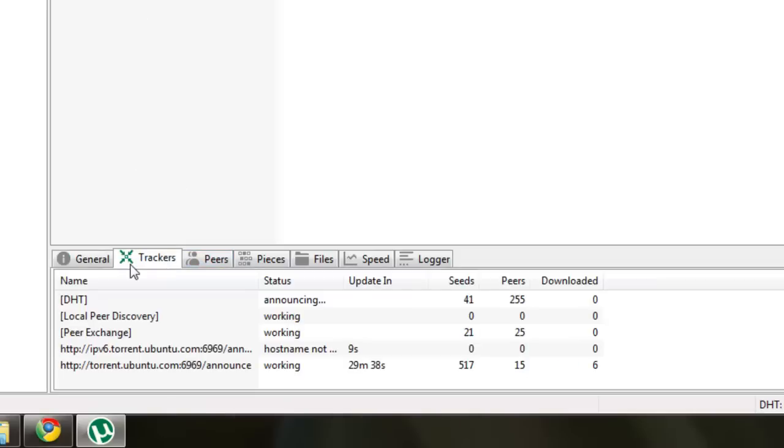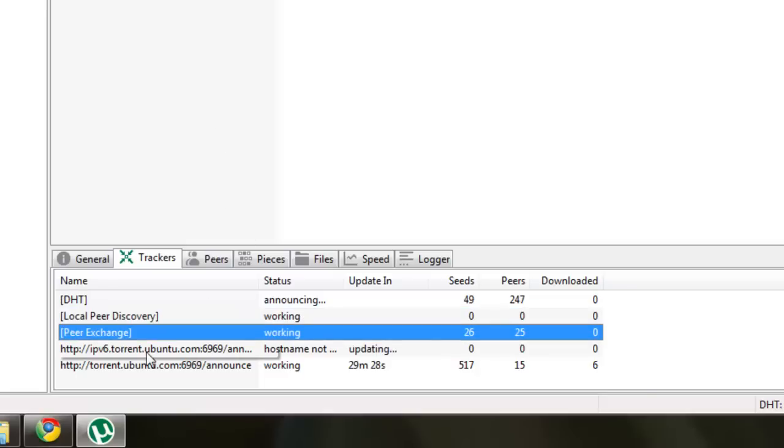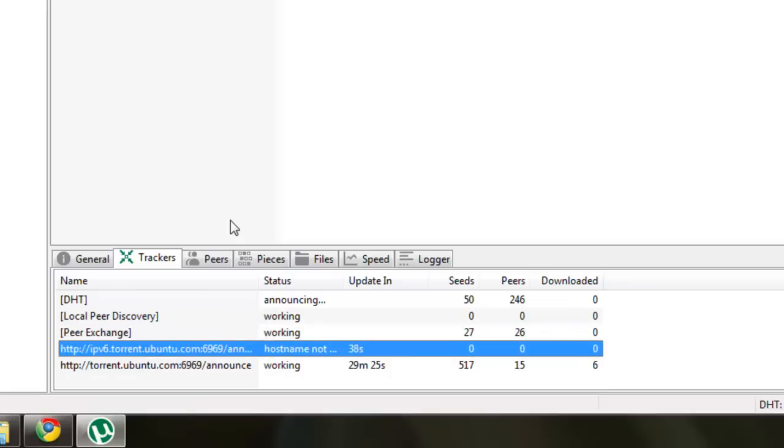Now if you click the trackers tab, you'll see the sources that you're using to obtain the files for Ubuntu. So you can see local peer discovery, peer exchange, and then what are called trackers. Trackers maintain the list of seeders, or peers, or leechers, who are currently downloading or uploading the file.